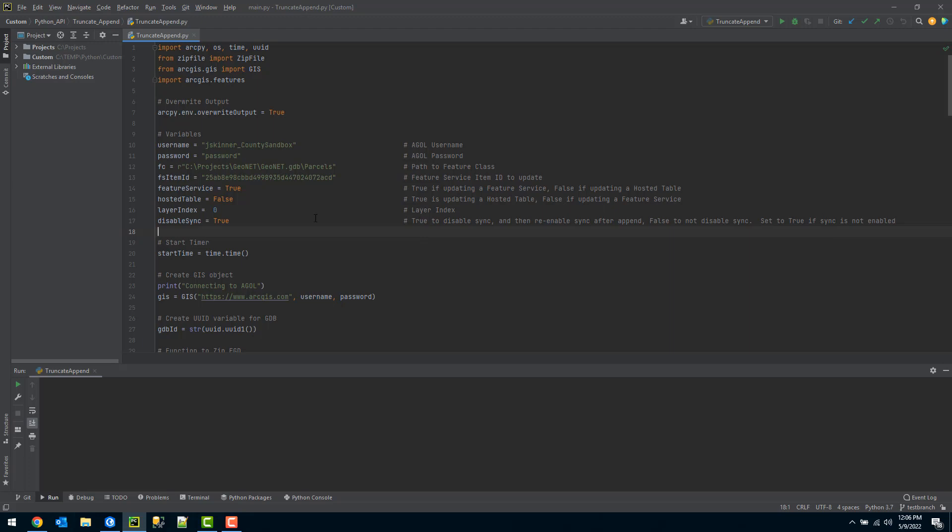Also, what this will actually do—this will not reset your object ID. So setting this to false, you can still run this tool, but what will happen is that it will continue to increment your object IDs.